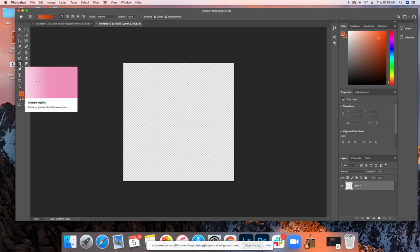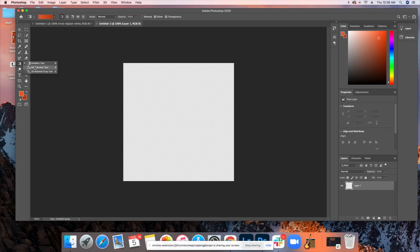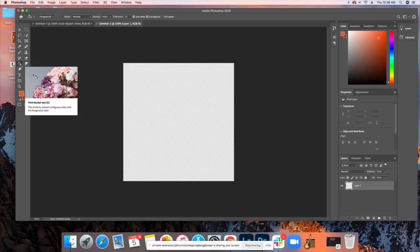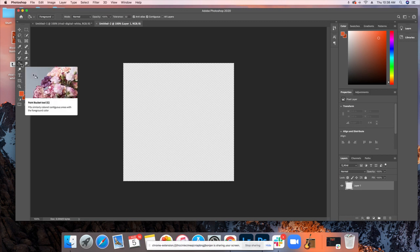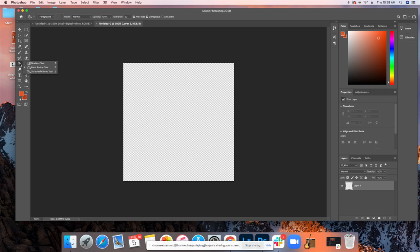Once you have those colors selected, you're going to need to select the gradient tool. Typically when you open up Photoshop, it's going to by default be this paint bucket tool. To change it to the gradient tool, you'll hover over the paint bucket, right click, and then you've got different options here. You'll select the gradient tool.